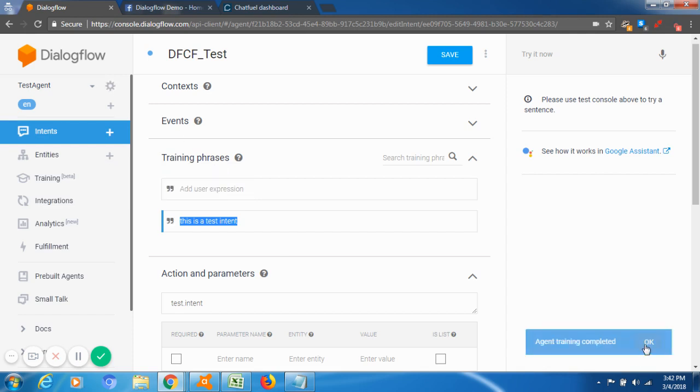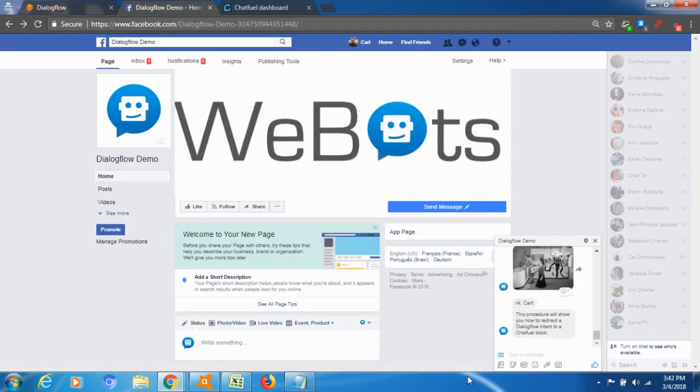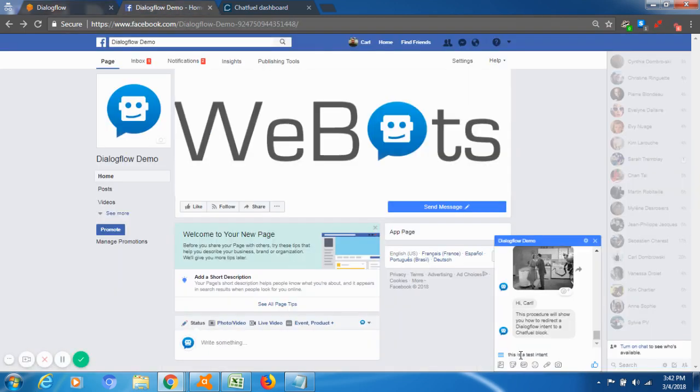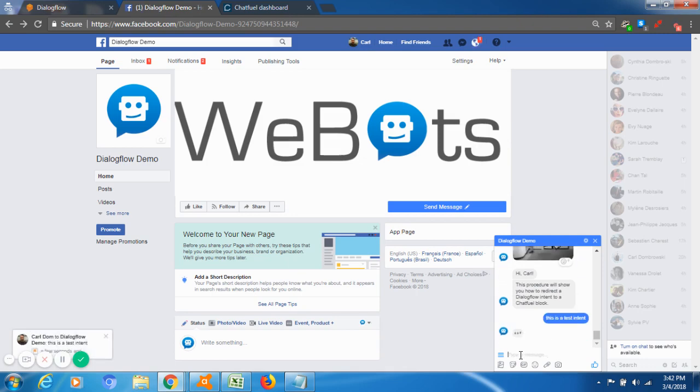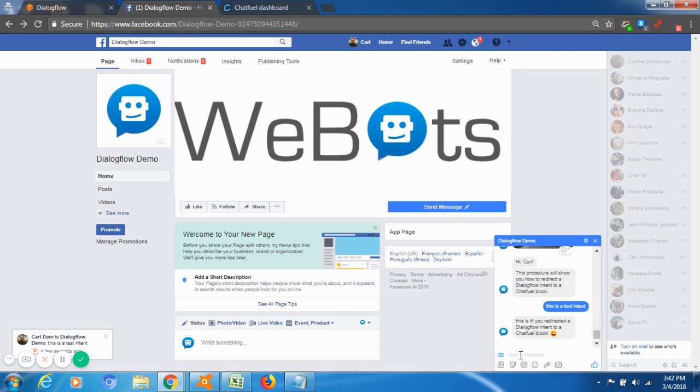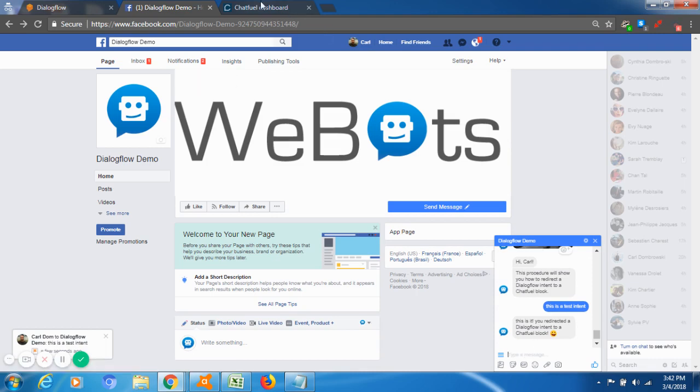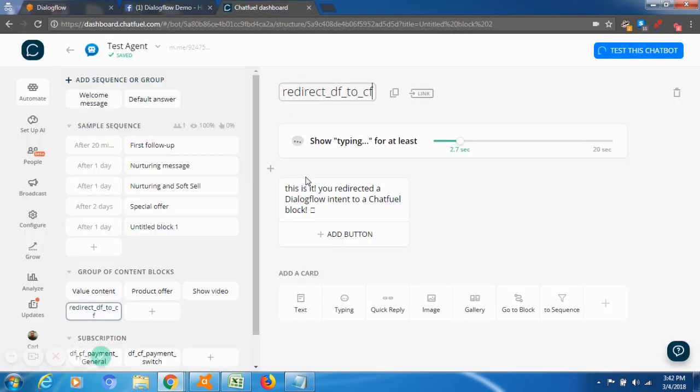Agent train completed. Then you're going to go here and just try it. So here you go, this is a test. This is what, so again, you can add buttons, you can add everything that's in Chatfuel.